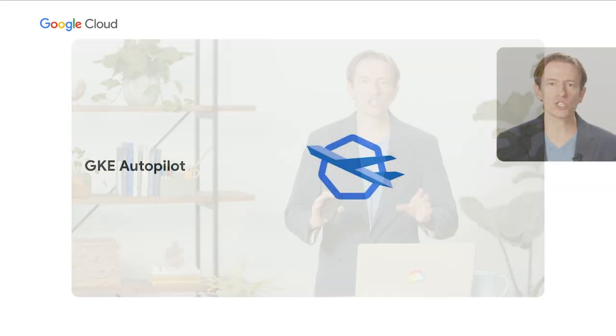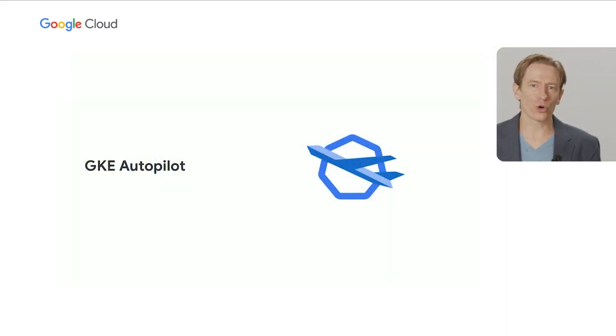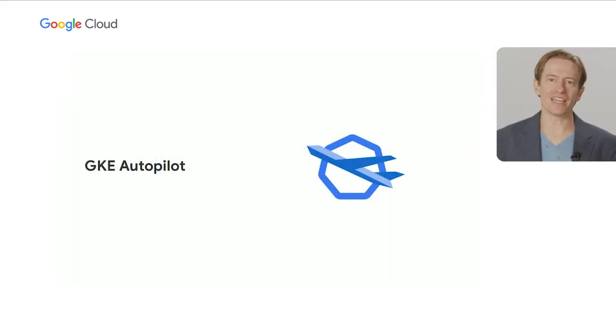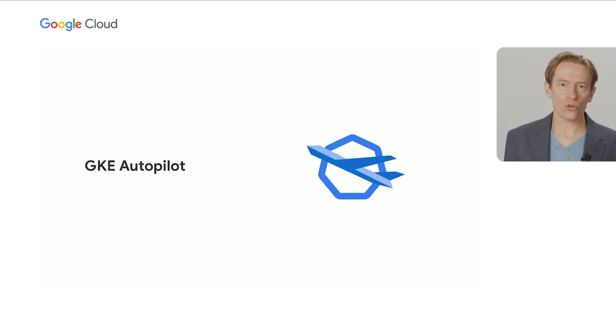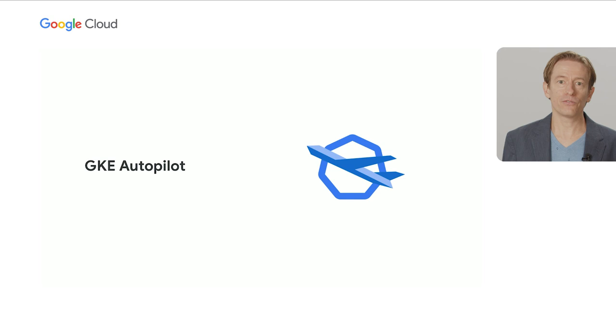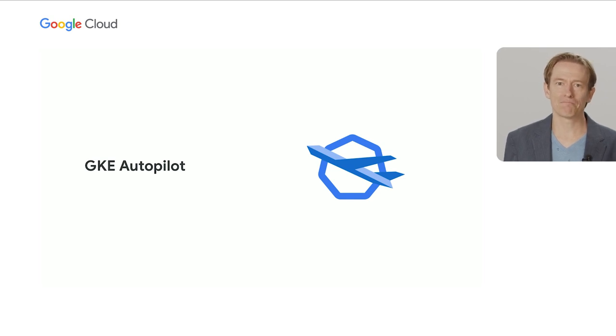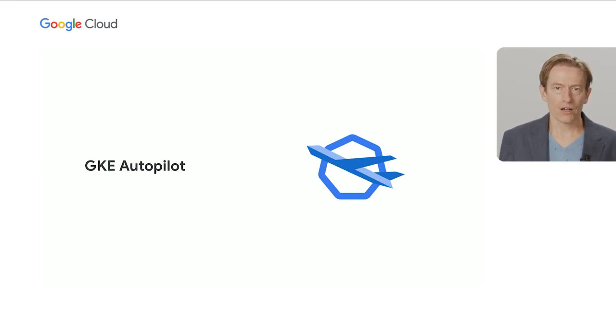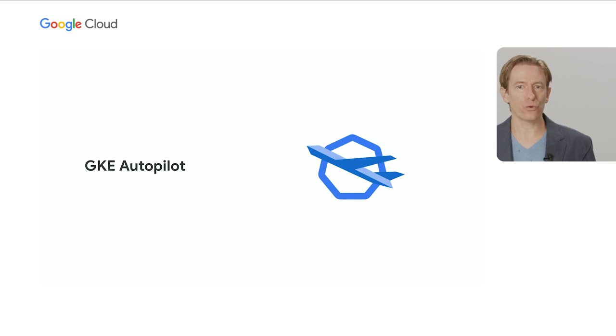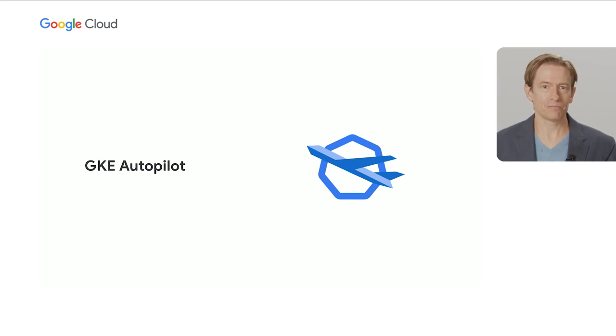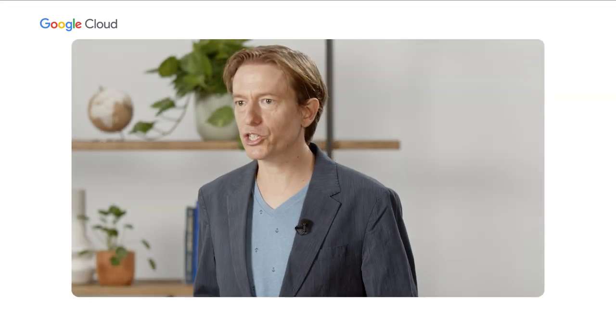At least, that's how it used to be. This is why we created Autopilot for GKE. Autopilot joins what we now call the standard mode of operation, giving you two ways to use GKE. With Autopilot, most of the platform details are handled for you automatically. It's still the same GKE that you know and love, we just now have a new way for you to operate it.